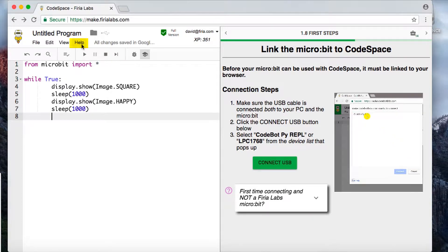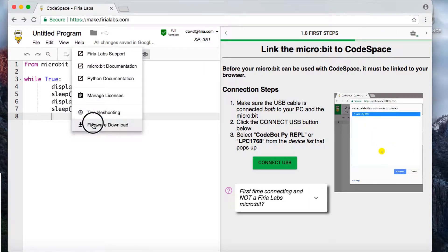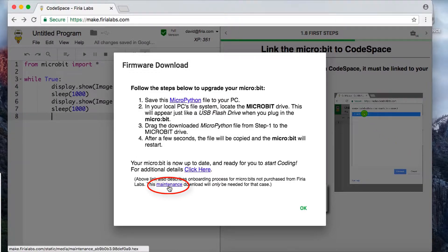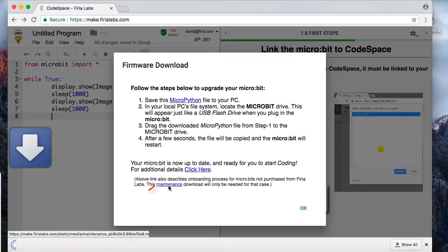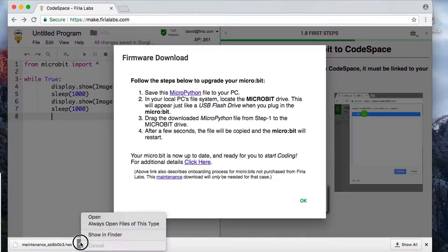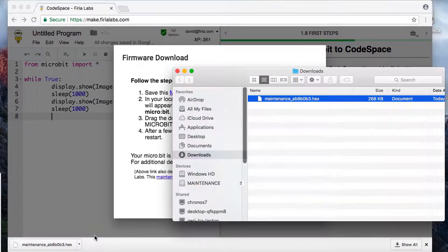Click the Help menu in CodeSpace and go down to the Firmware Download section. Here you'll click the Maintenance link, which will download a maintenance hex file to the file system. Click on that maintenance hex file and show in Finder.